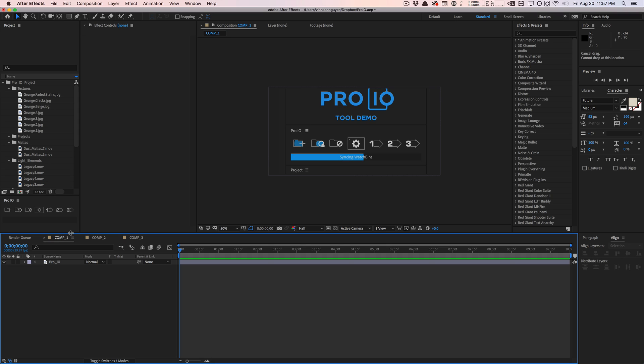Let me know what you guys think about this tool, whether or not you would use it, whether or not you would buy it. But this is basically the tool Pro IO. Check it out over at aescripts.com. My name is Vincent from the Creative Dojo and I'll see you guys next time. Bye guys.